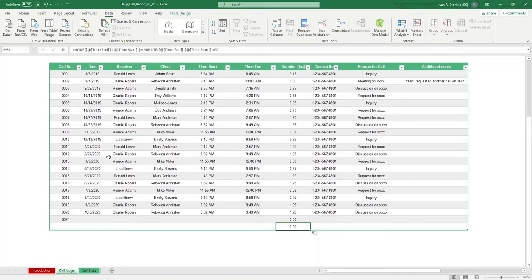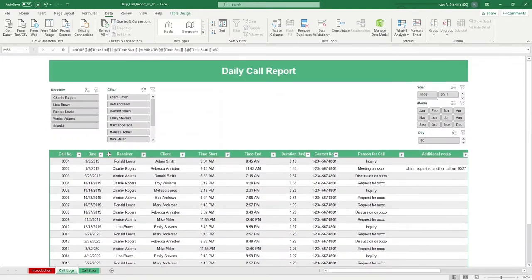Above, we have slicers which allow you to filter quickly between receivers and clients, as well as by day, month, and year.